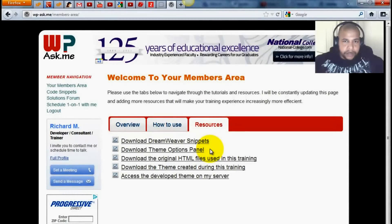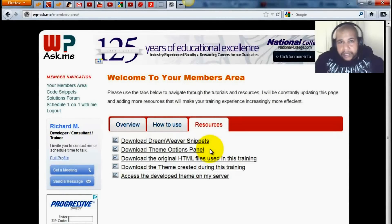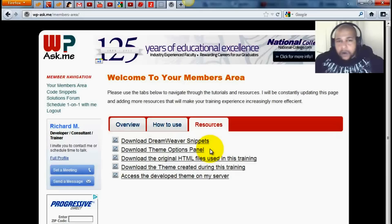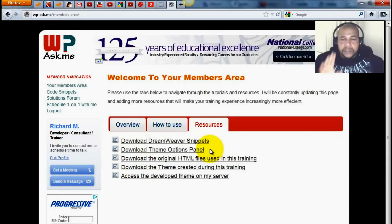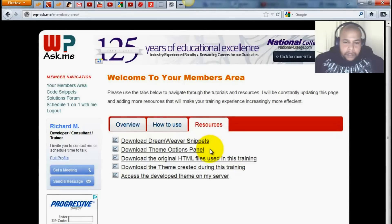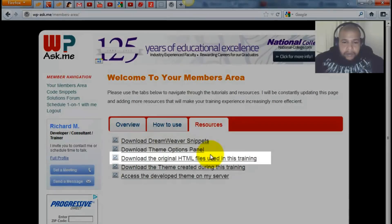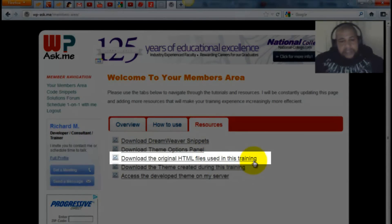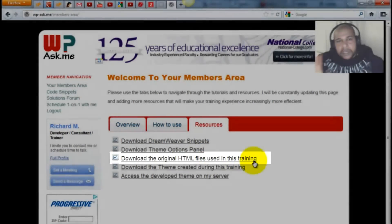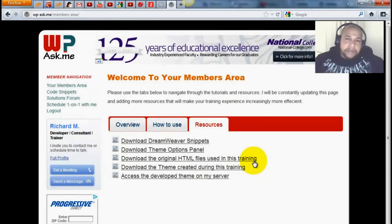Because it's third party, and because between the time when I was creating this training and now there's been an upgrade, I've provided all of the different variations including the one specifically used for this video. These are the original HTML files used in this training — all of the HTML and CSS files that I used when I developed the theme for the training.